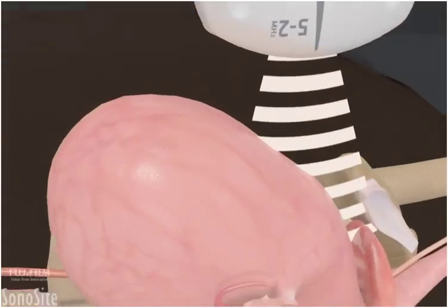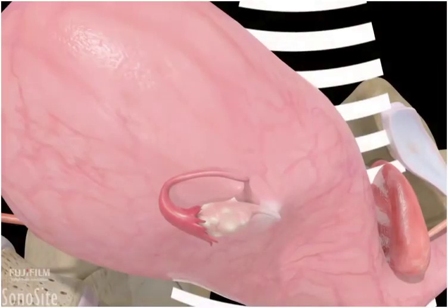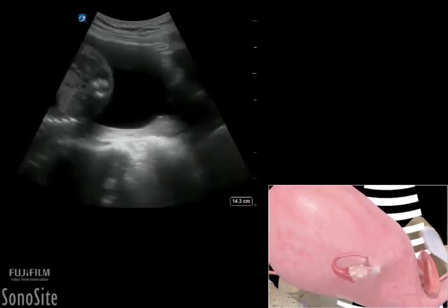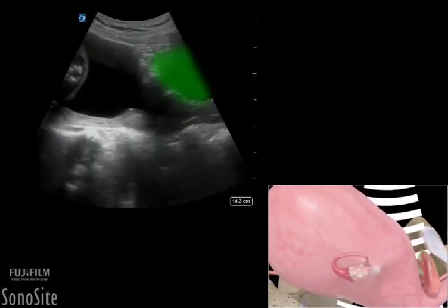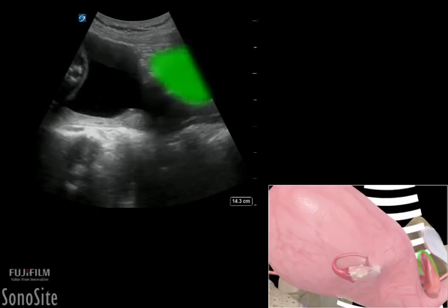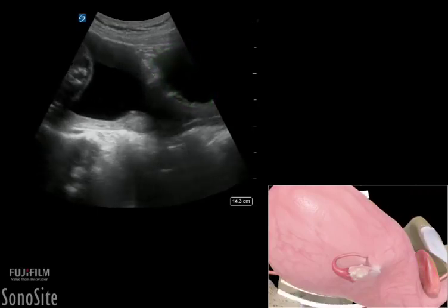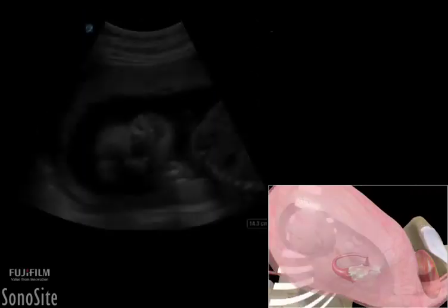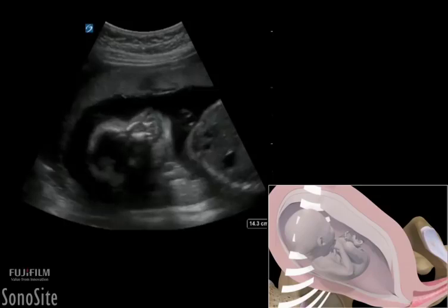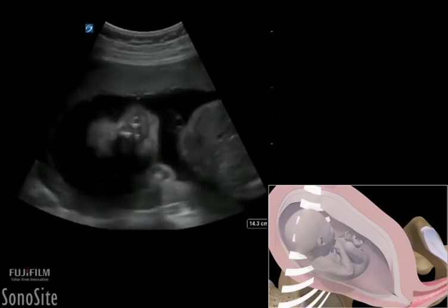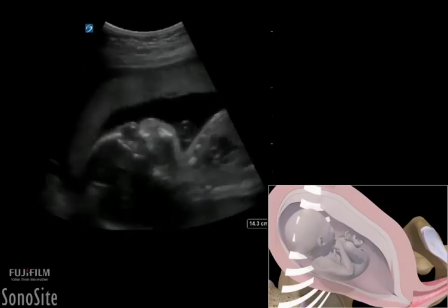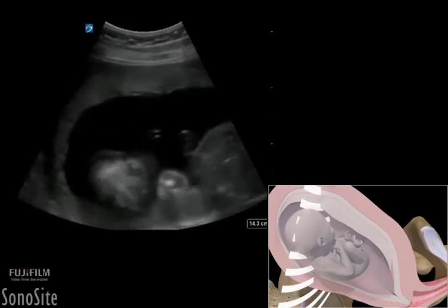The transducer is angled below the pubic symphysis into the pelvis to visualize the bladder, which appears as a hypoechoic triangular structure. The transducer is then rotated to a transverse orientation with the orientation marker directed to the patient's right.